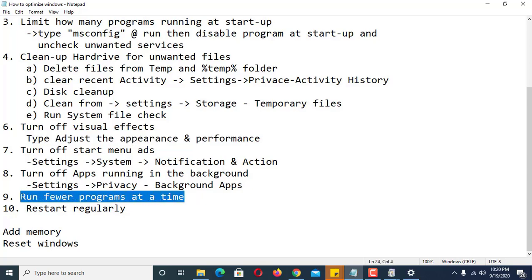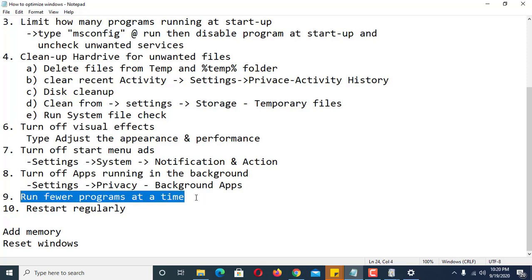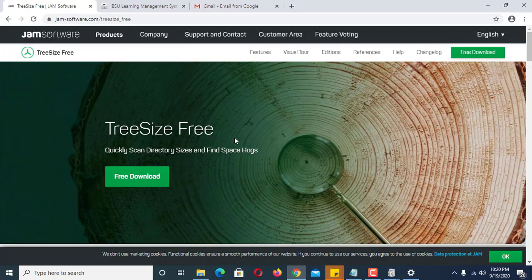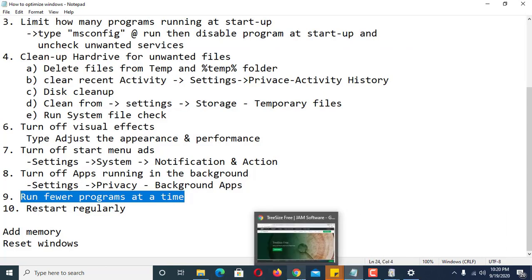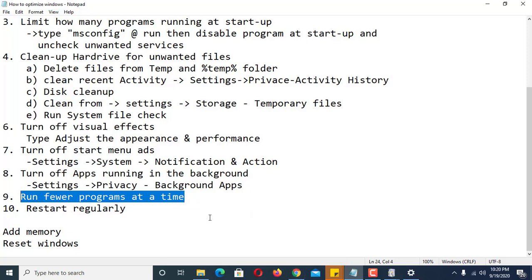Number eight: run fewer programs at a time. If your computer or laptop has limited memory and lower processing speed, I suggest running one program at a time. For example if you open Chrome, that's it — don't run too many browsers at once. Similarly, if you are working in Microsoft Word, don't also open Excel or PowerPoint at the same time. Minimize the number of programs running simultaneously.